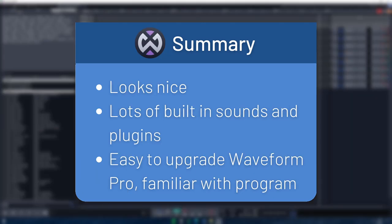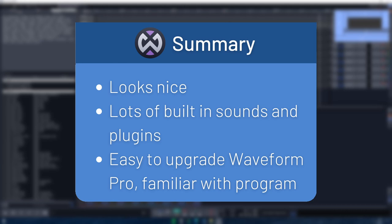Waveform Free really surprised me — I'd never heard of it before. It's a very nice-looking DAW with a lot of features and built-in sounds, and if you want to upgrade to Waveform Pro you'll already be familiar with the program, which is really good. Thanks for watching — if you like this video please leave a like and let me know in the comments what your favorite free DAW is. If you've decided on a good DAW, I highly recommend checking out my video on writing good chord progressions without any experience.